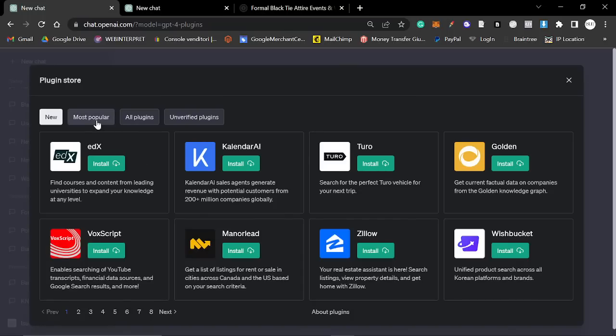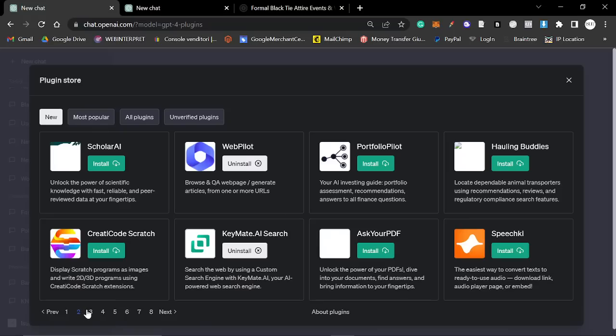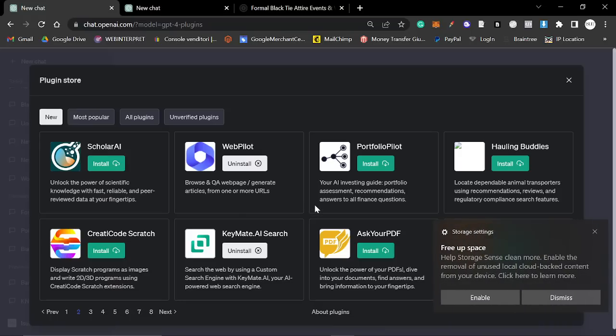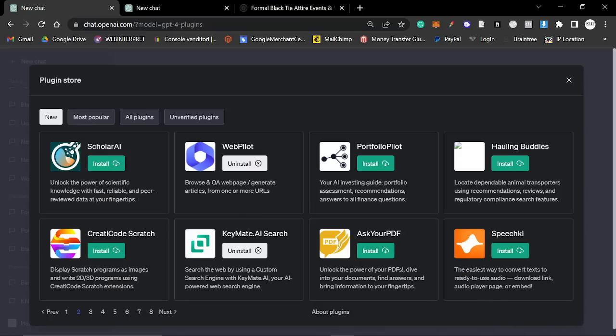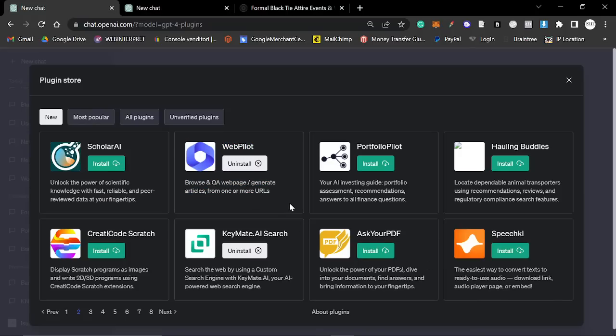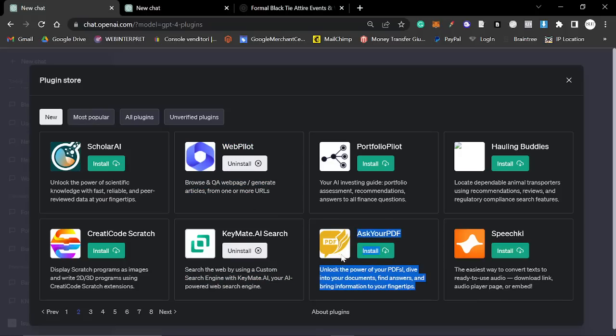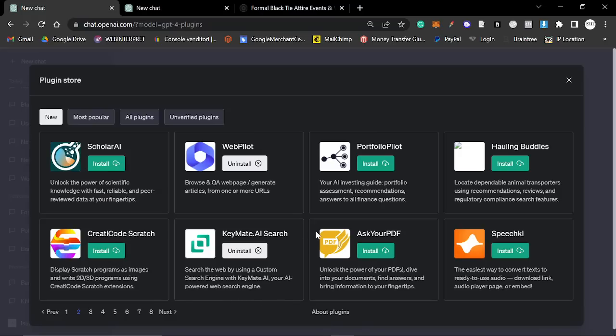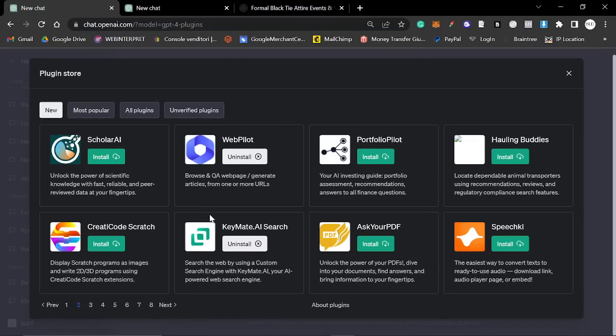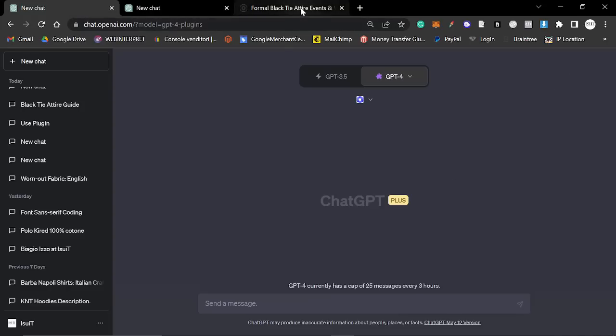The ones I'm going to be looking at in this video are all the SEO plugins. So webpilot, which allows you to browse a webpage and generate articles from one or more URLs. Ask your PDF will allow you to upload PDFs and keymate.ai is a way to search the web. This will definitely be super interesting.